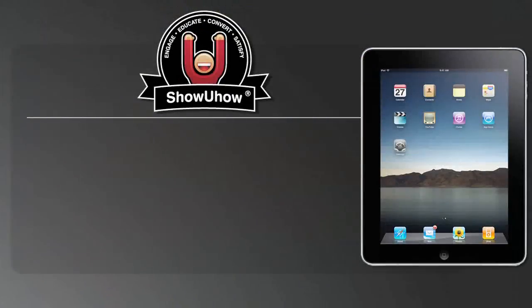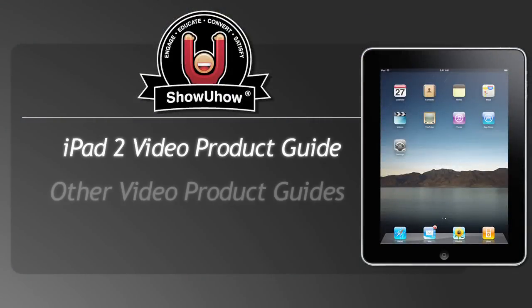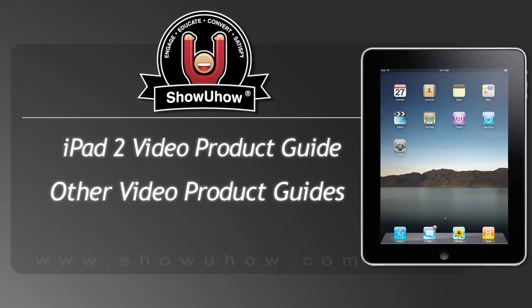To view the complete iPad 2 video product guide, as well as our other video product guides, please visit showyouhow.com.